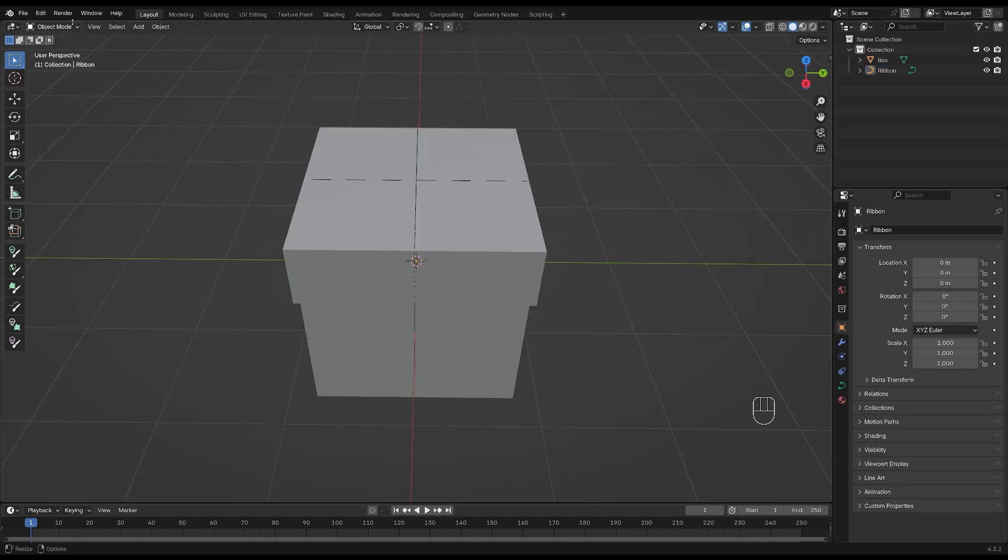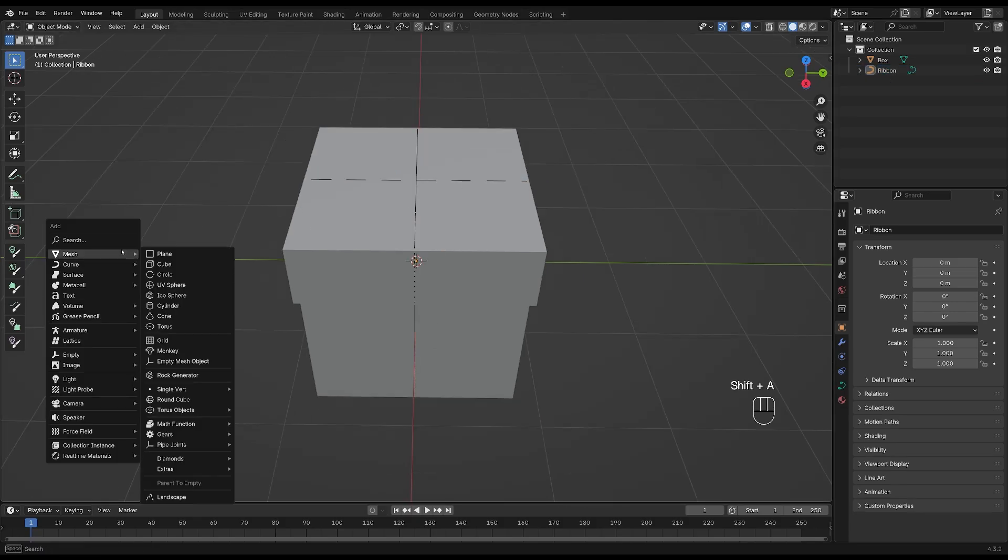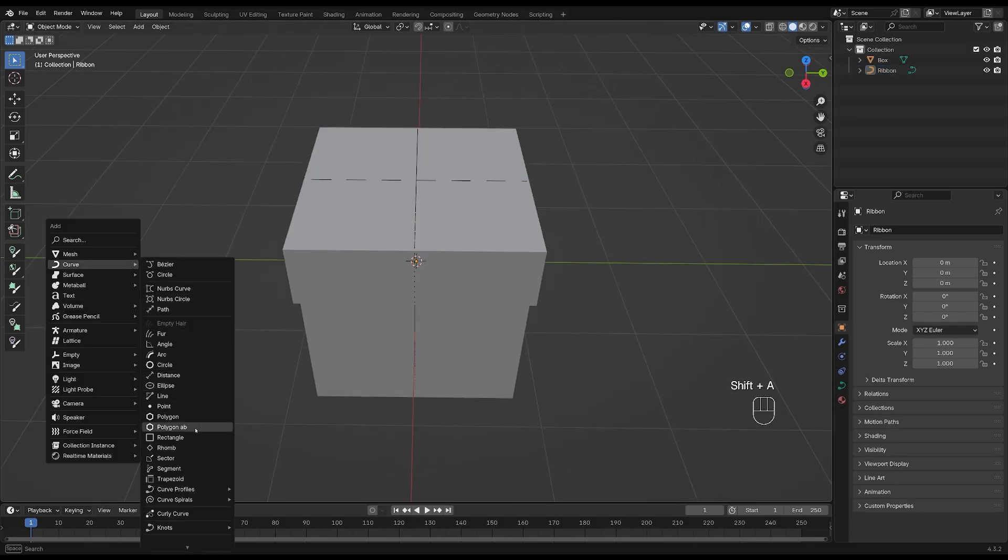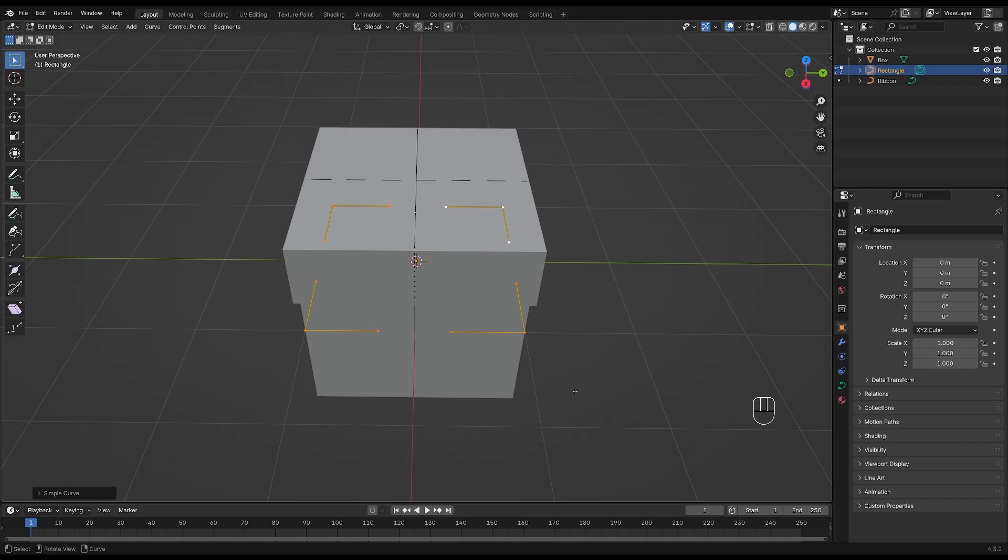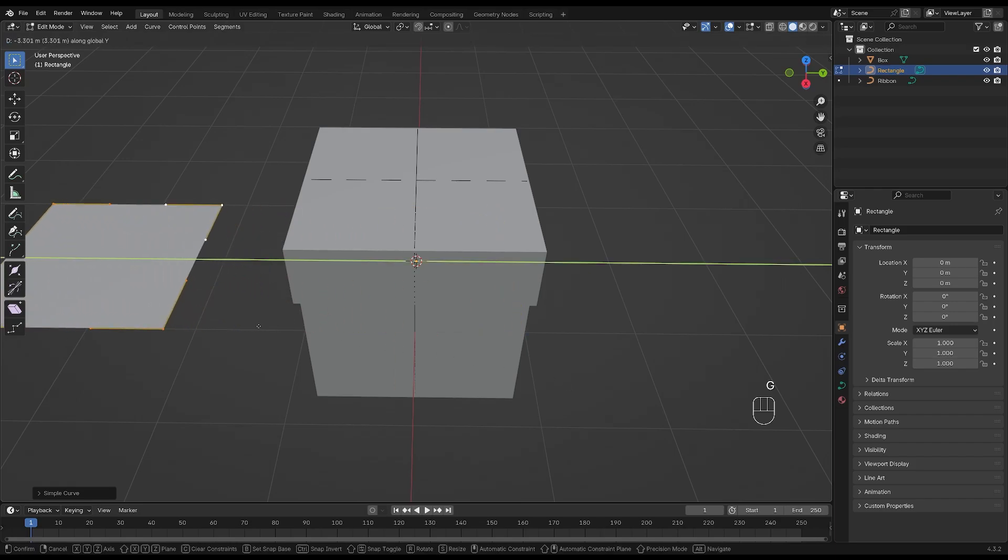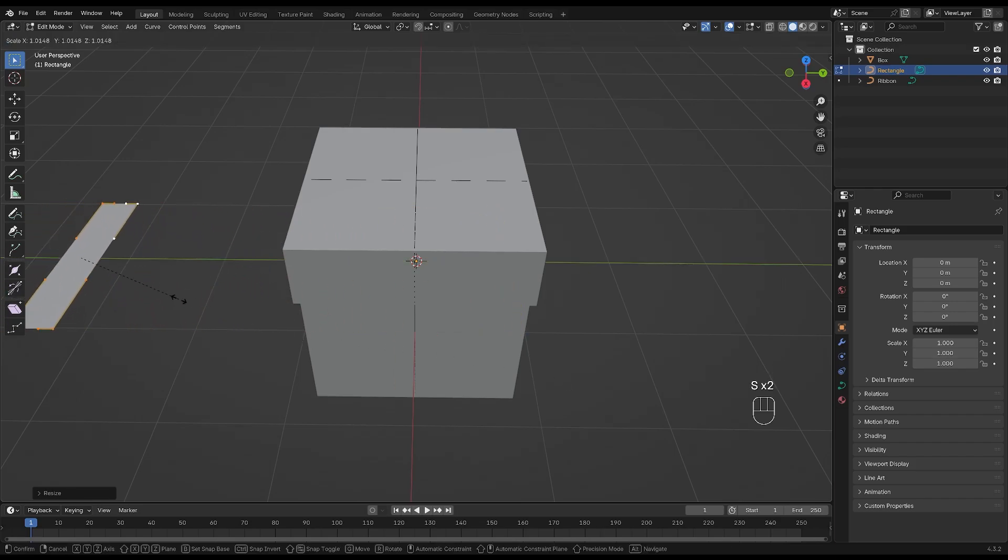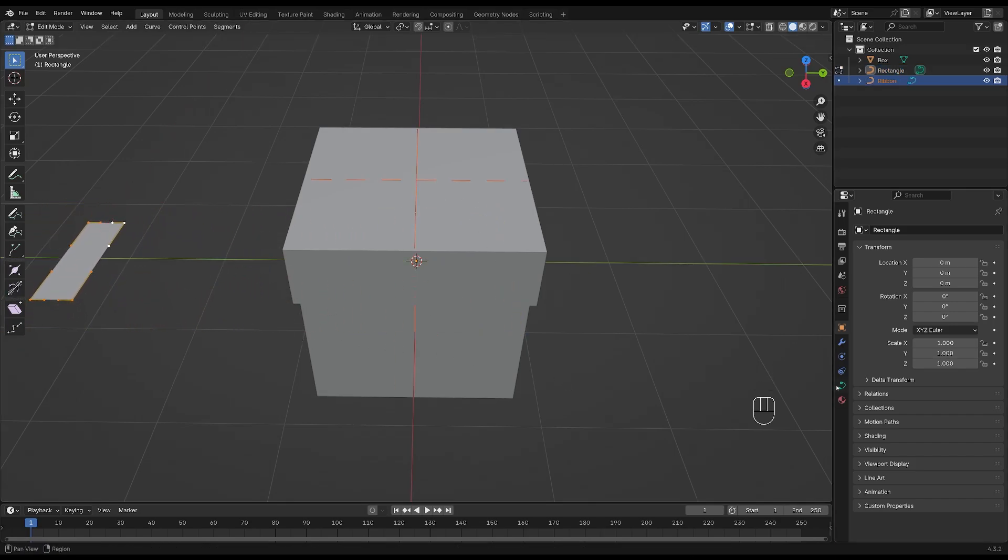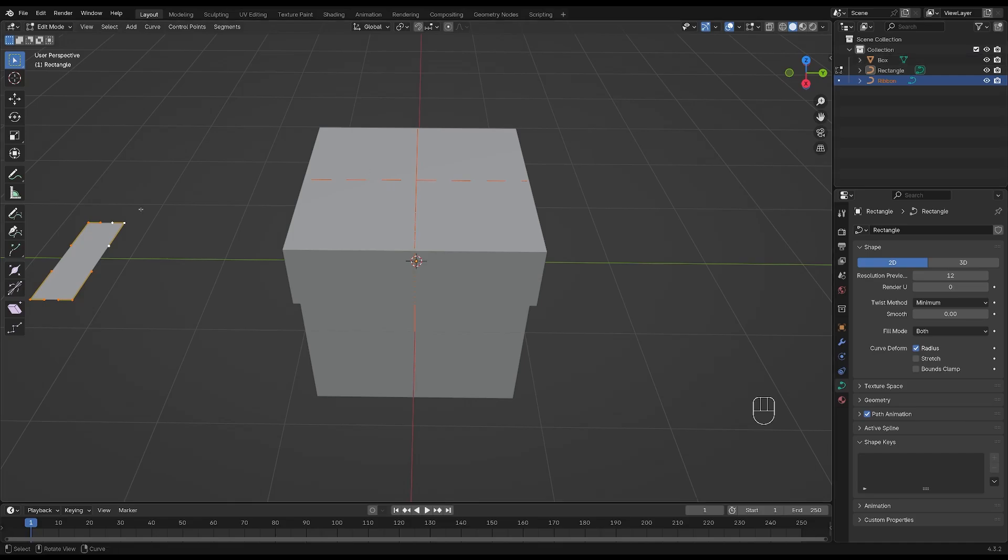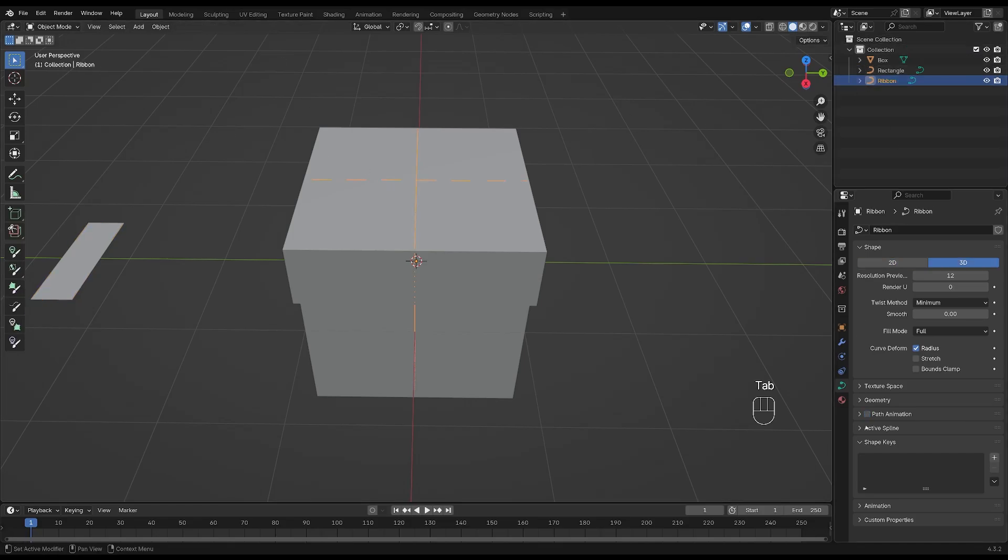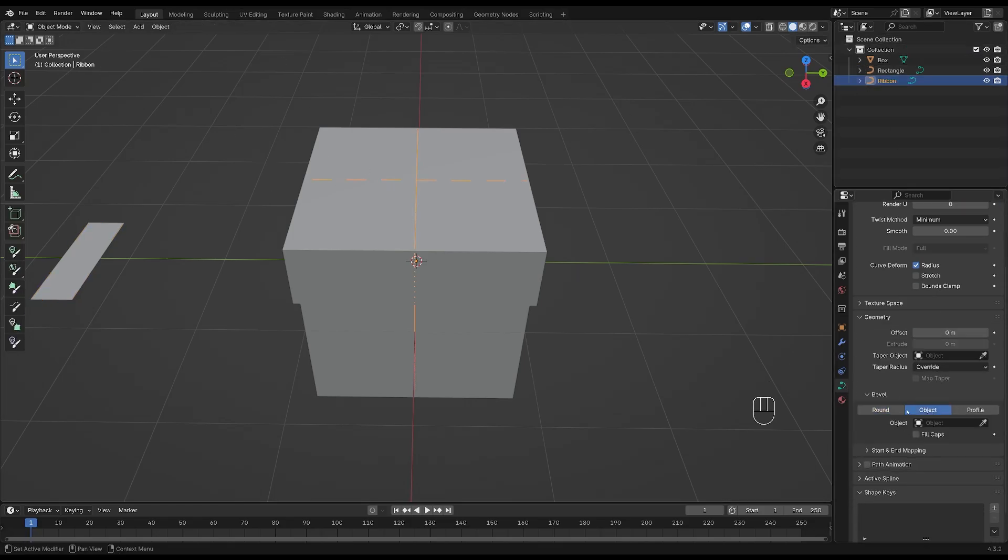Shift and A and let's add a rectangle. Move it over here and scale it down on the Y and X axis. Now select your ribbon, go to the data properties, geometry and object and select the rectangle.